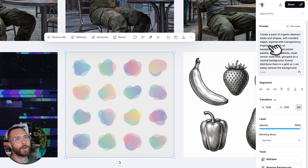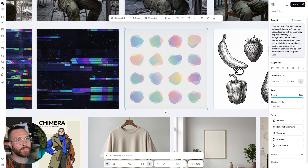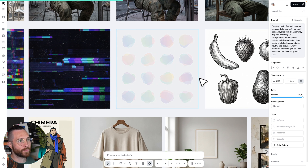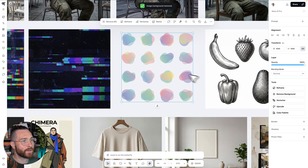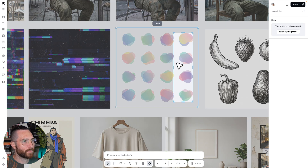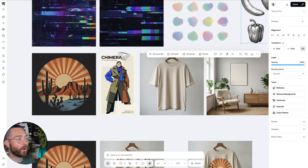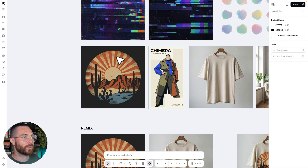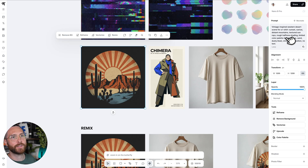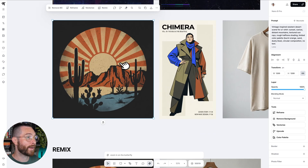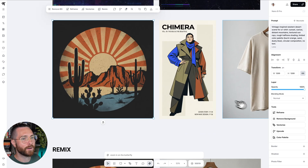You can also create assets and elements. Here's another one: create a pack of abstract blob shapes with soft rounded edges. I can remove the background really easily and have all my little pieces — I could vectorize these, start cropping them to use one at a time, and make full sets. It can also create better-looking graphics. Here was a vintage-inspired western scene: textured sun rays, burnt orange sand, circular composition, no text.